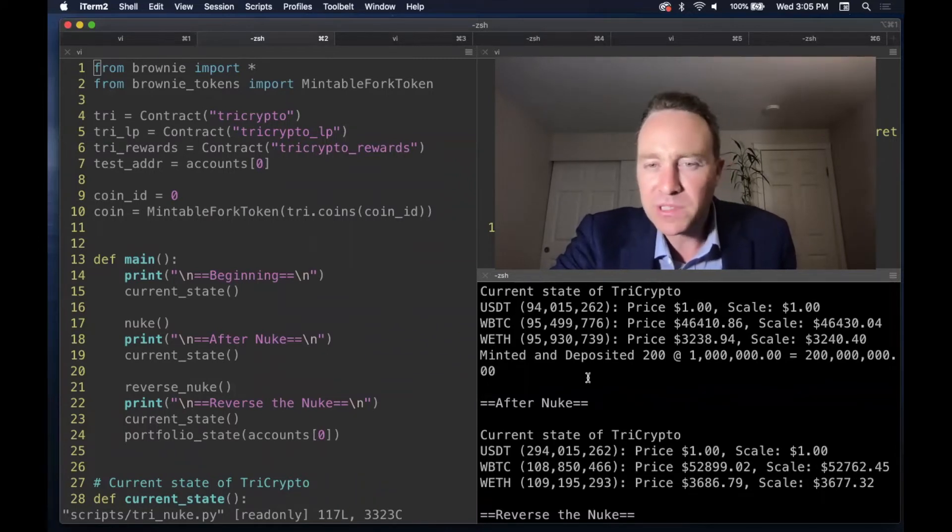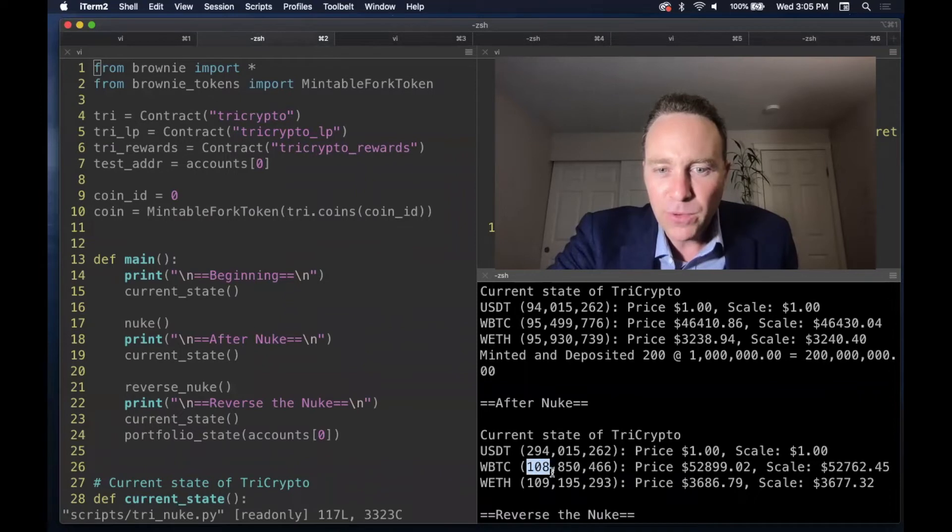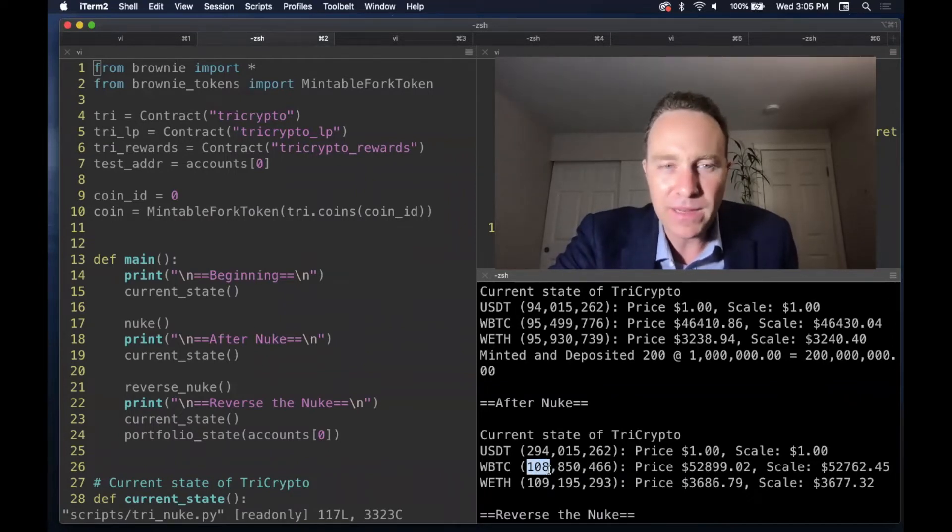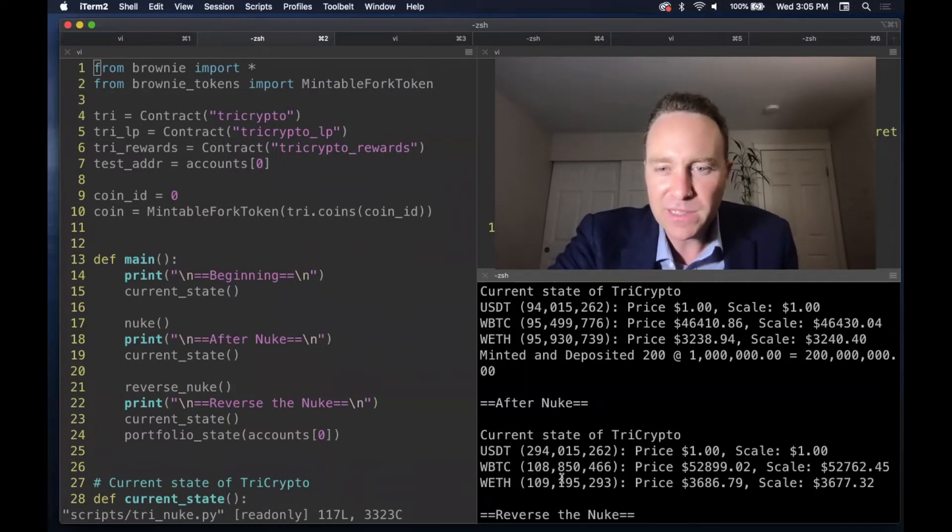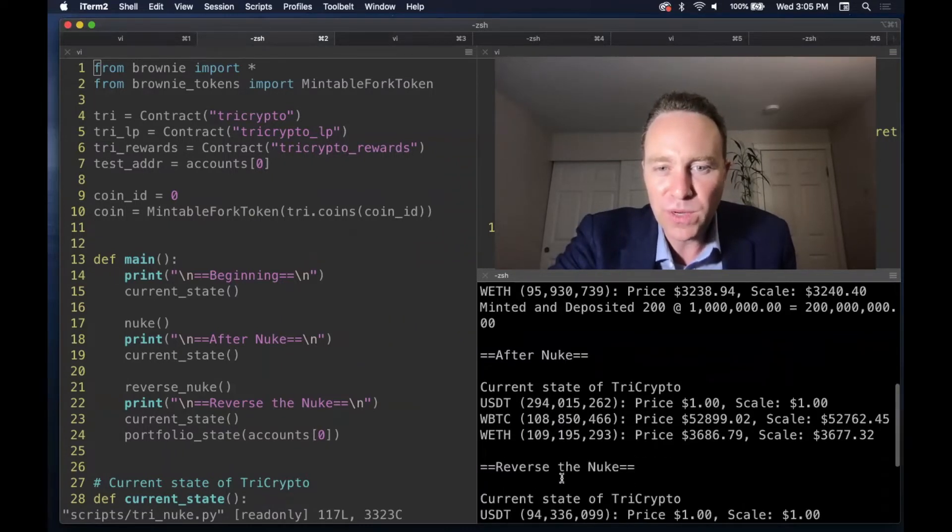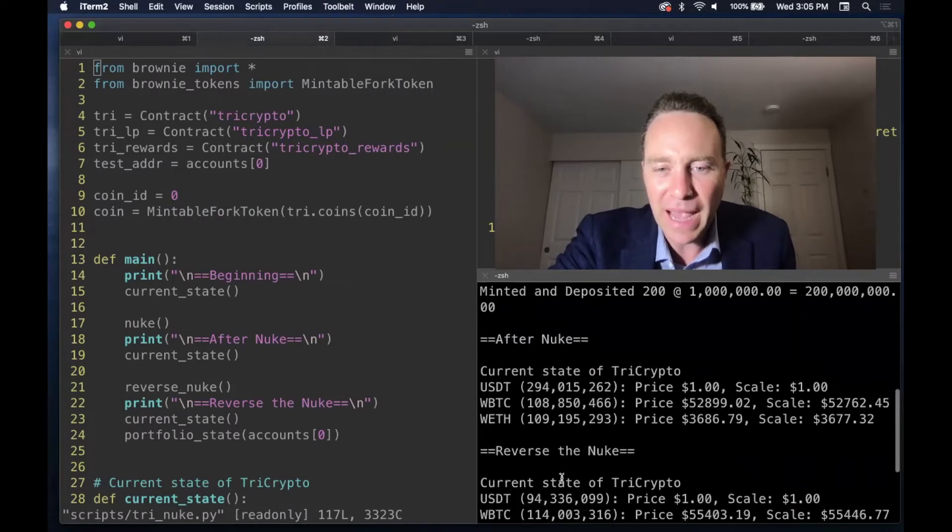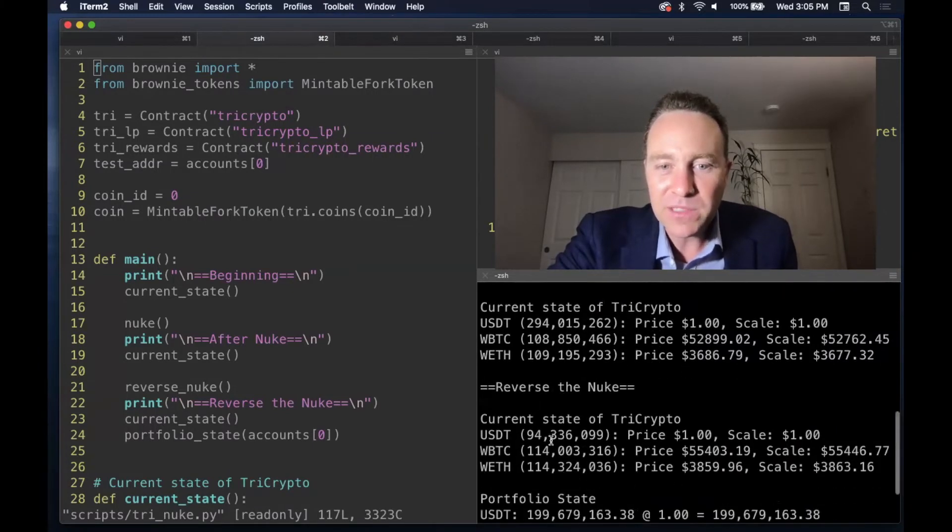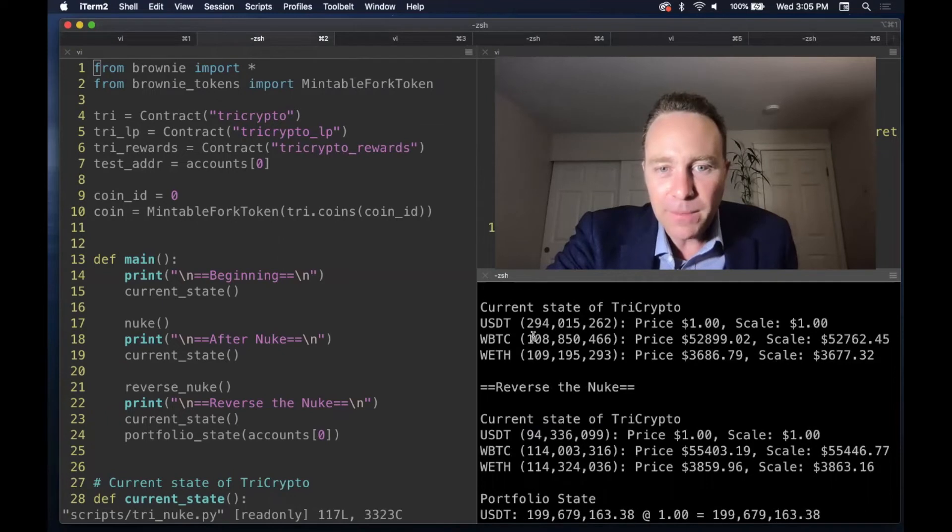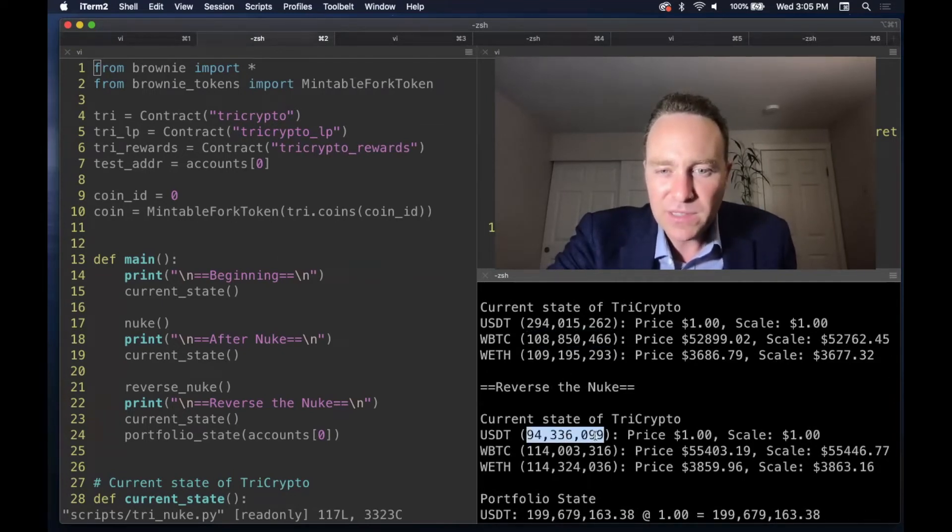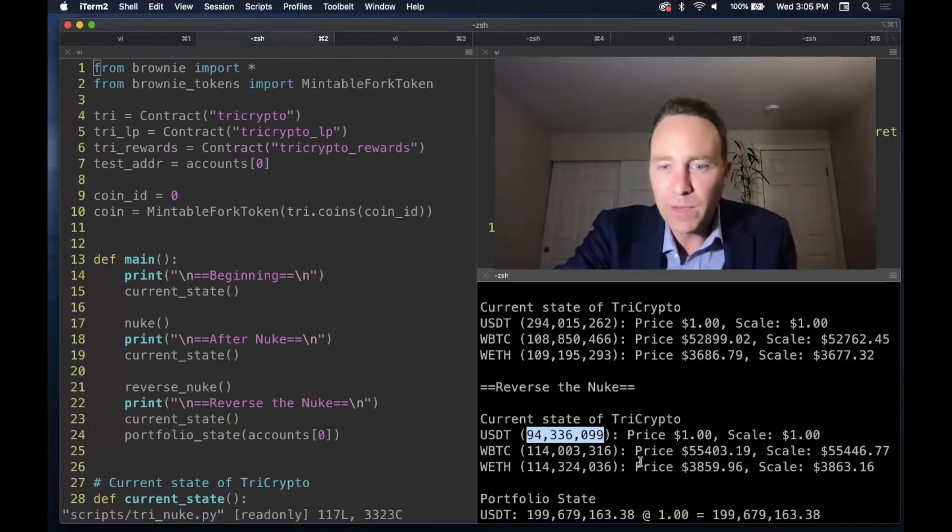Now you'll notice something about this. The pools added a bunch of Bitcoin and Ethereum, but no deposits were made other than us nuking the pool with dollars. You can also see this effect as we reverse the nuke. So as we pull the 200 million out of the pool, we now see the pool weighted in the other direction.